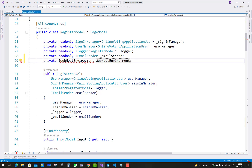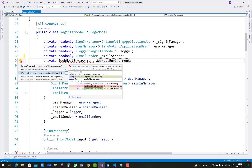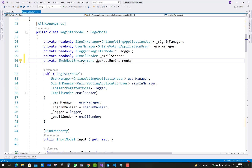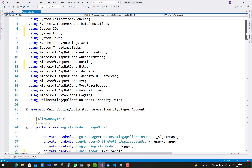Add the using namespace: Microsoft.AspNetCore.Hosting is there. The namespace is Microsoft.AspNetCore.Hosting, so IWebHostEnvironment is available.